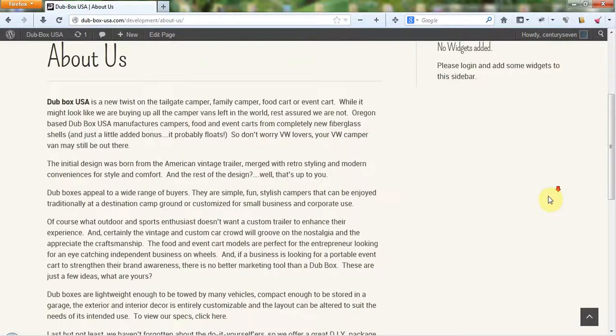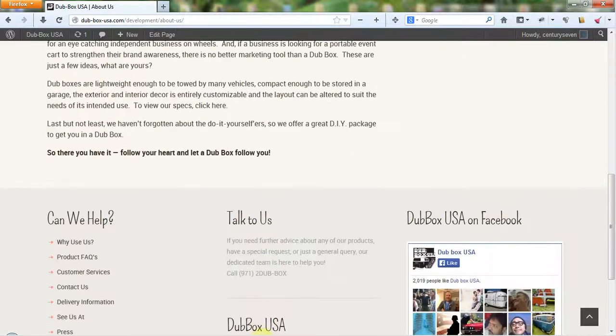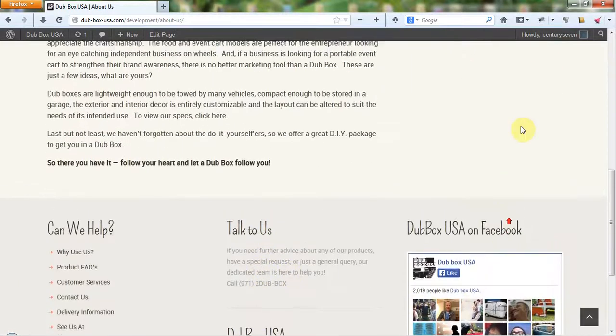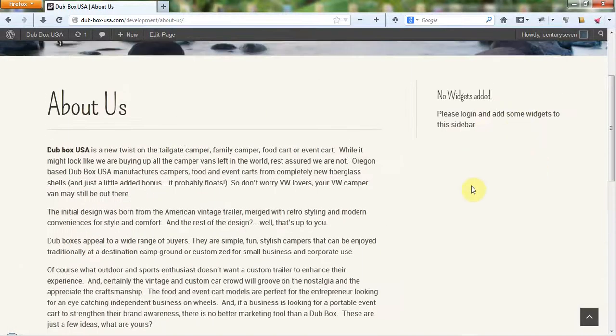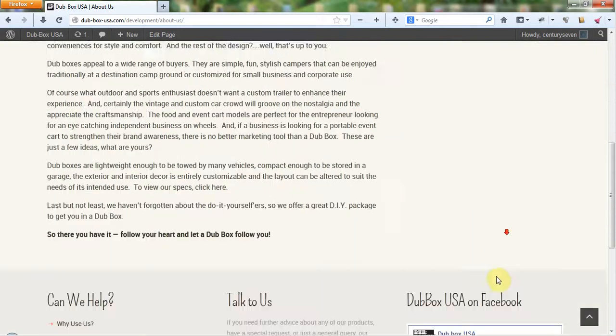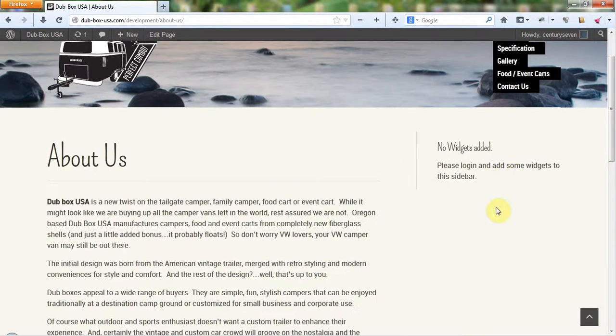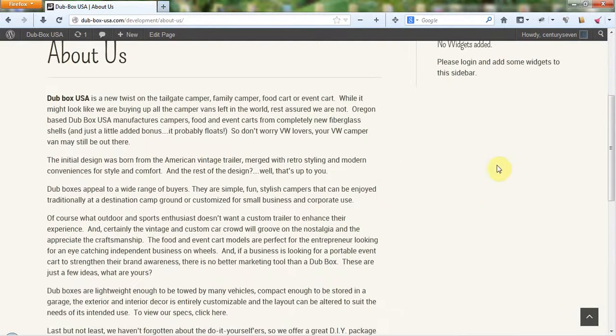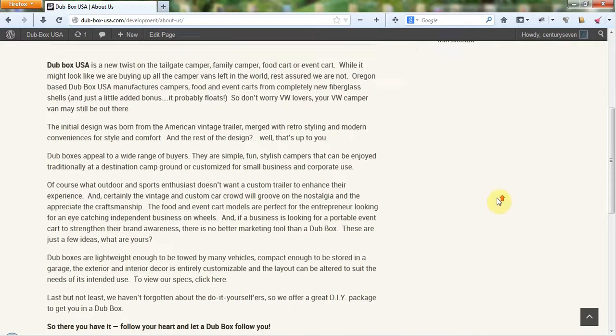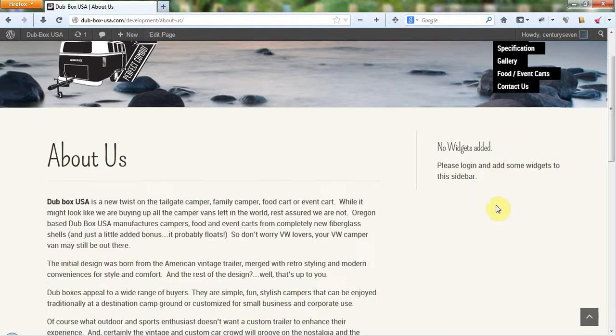Once again, these are widgets. Here's some text widgets, and you can add text widgets in there for text content. Twitter feeds, you could move the Facebook feed up here if you wanted to. There's a lot of stuff that you can add here. From your blog you can add recent posts, recent comments, there's just a lot of stuff that you can add as widgets.